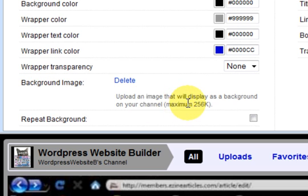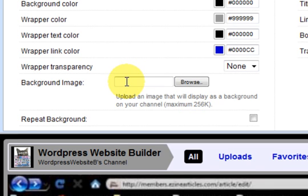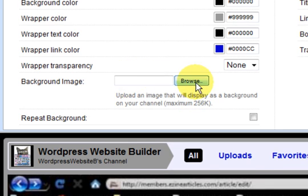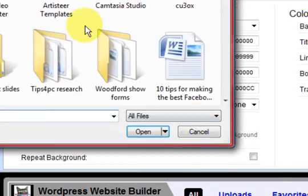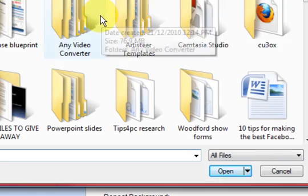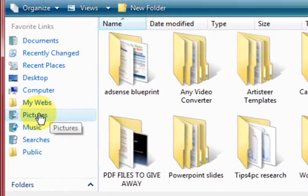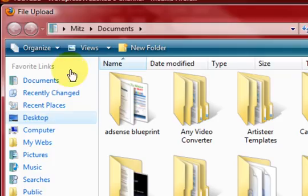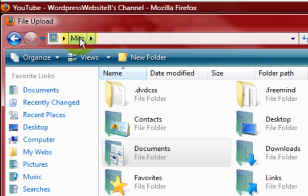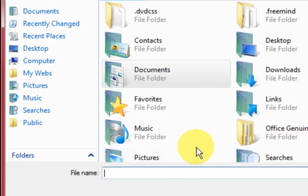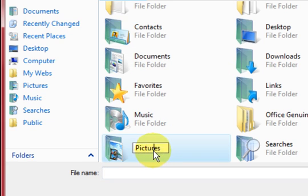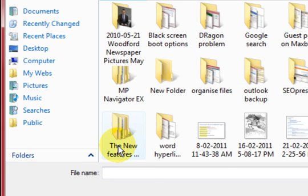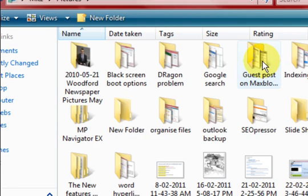So obviously I have got something uploaded but it does not look like it. So what I am going to do is I am going to delete that and press on browse and I have got to go to my pictures folder. You can go to your user name and then go to pictures if you want to. It depends what operating system you are on, where it is.